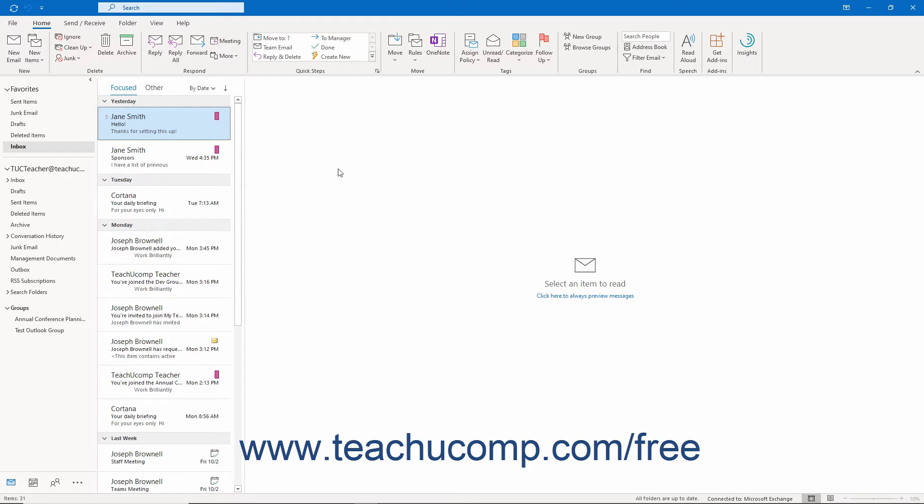It also lets you view the size of your deleted items folder and empty it, and view the size of and empty your conflicts folder if you have synchronization issues when using cached exchange mode on an Exchange Server email account. This is a useful tool if you receive a lot of email and want to keep it organized. The mailbox cleanup tool gives you control over the size of messages stored on your computer or Exchange Server.